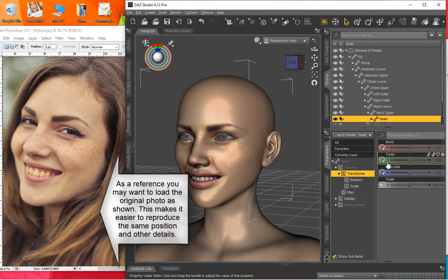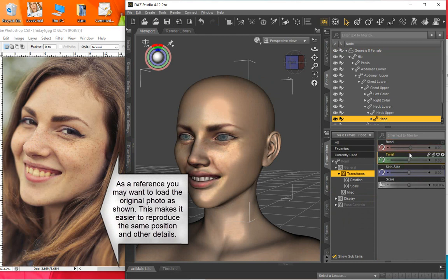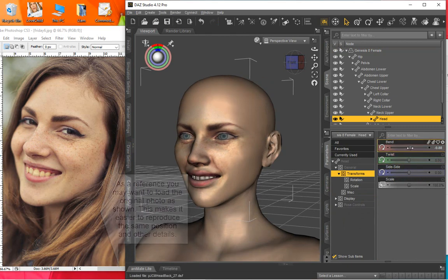For this demo, we opened a copy of the original photo as a reference to best reproduce the same effects with our new 3D character.